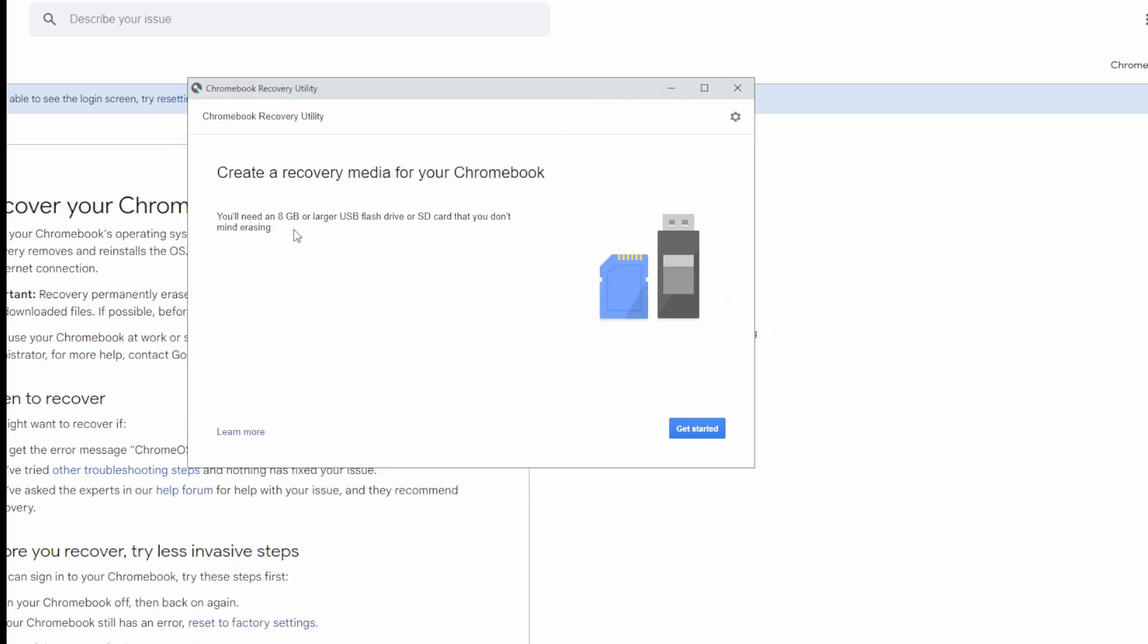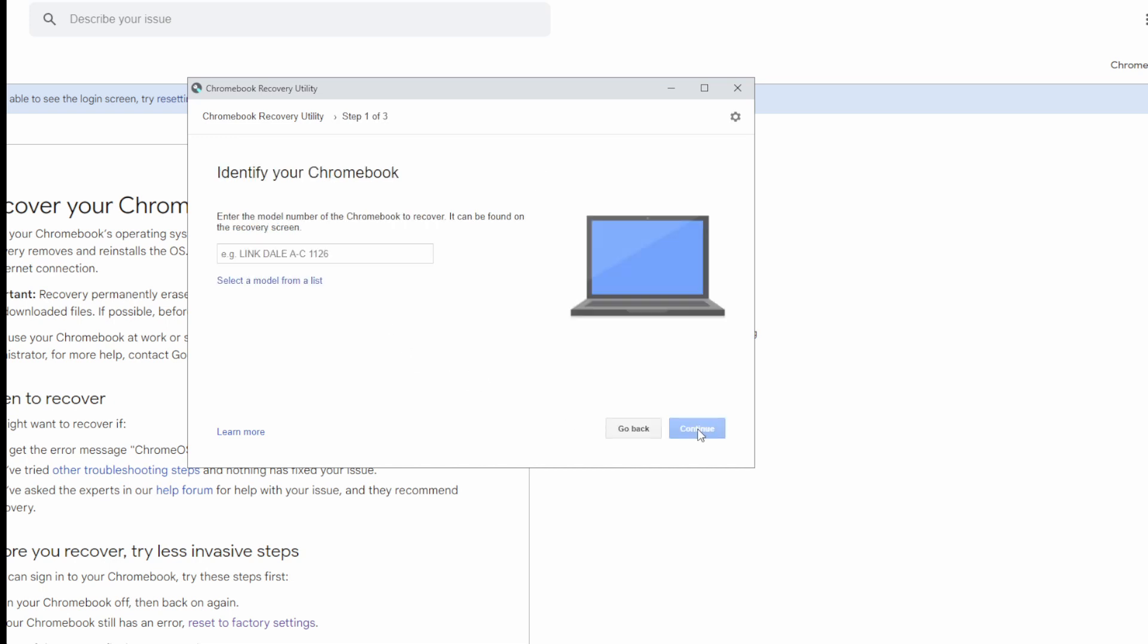You'll need an 8GB or larger flash drive or an SD card that you don't mind erasing. So whatever you have on that flash drive will be wiped. So, get started.